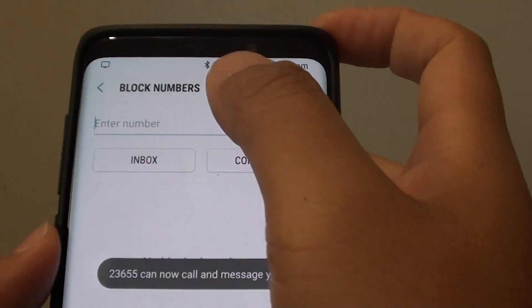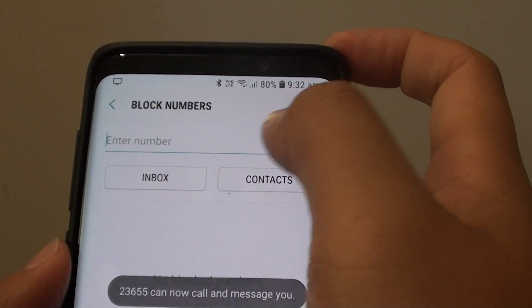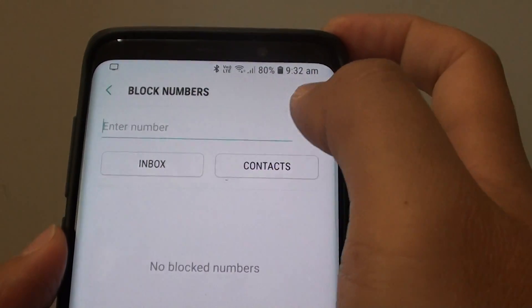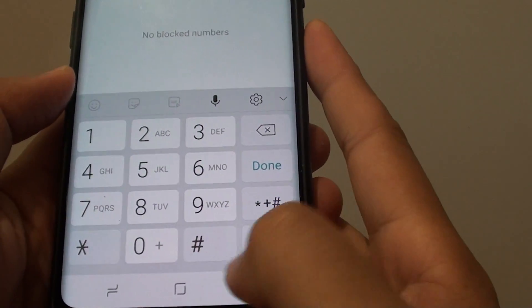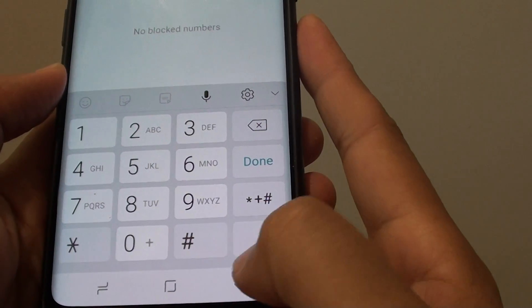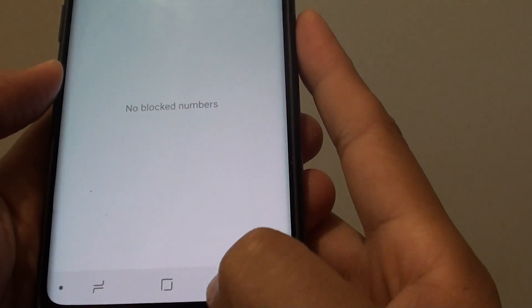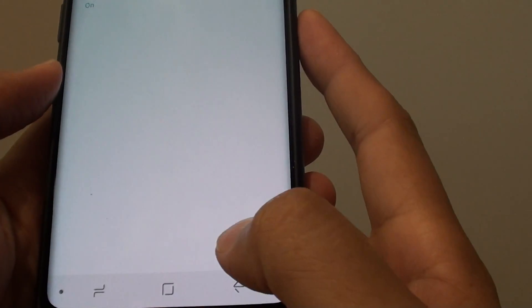So that is how you can block them or remove them from the block list. Finally, you can tap on the home key to go back to your home screen, or you can just tap on the back key here to go back.